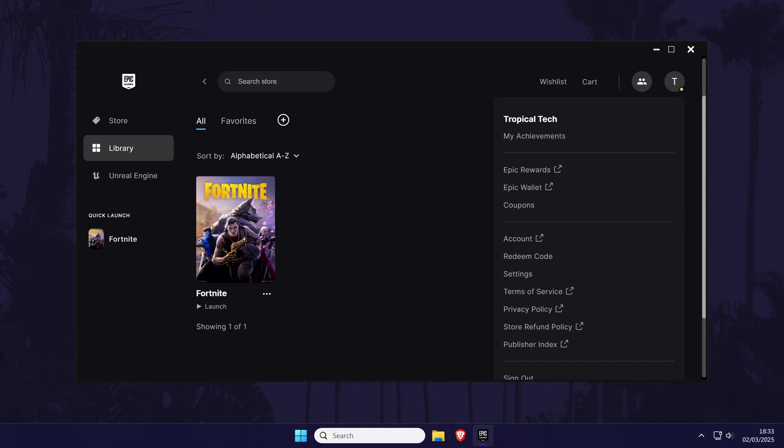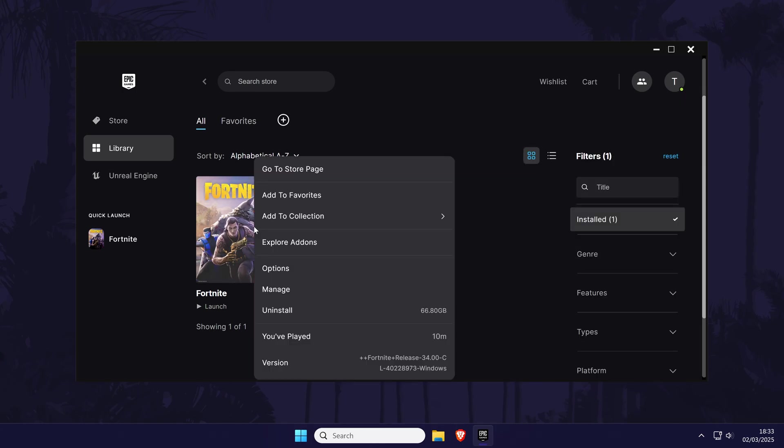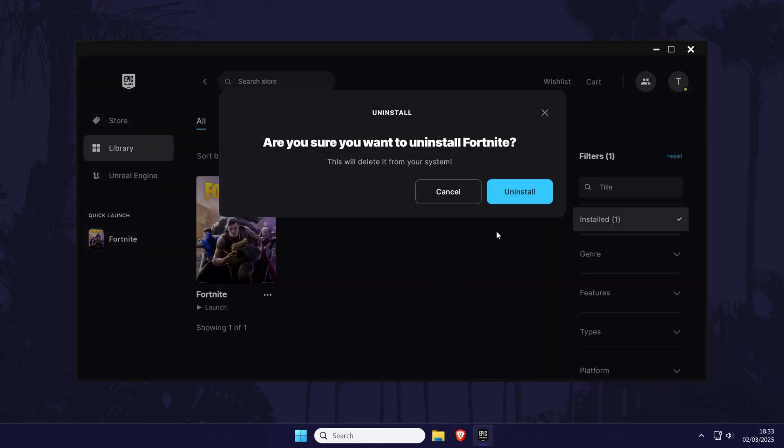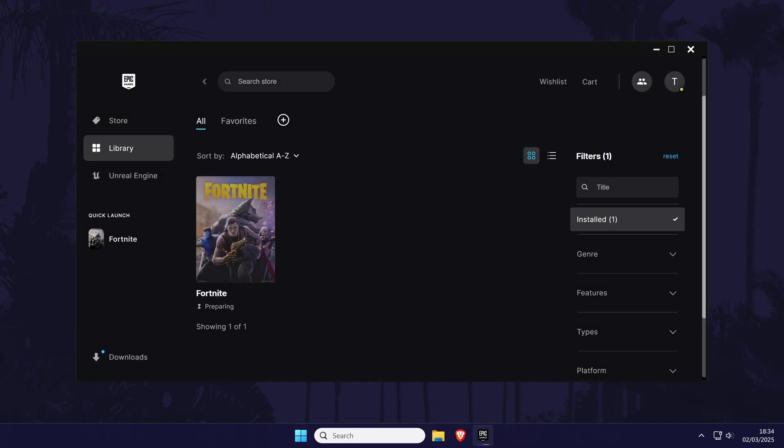If it's only Fortnite where it's not working, you could try reinstalling the game from the launcher or checking to see if there's any issues or bugs currently with the game itself.